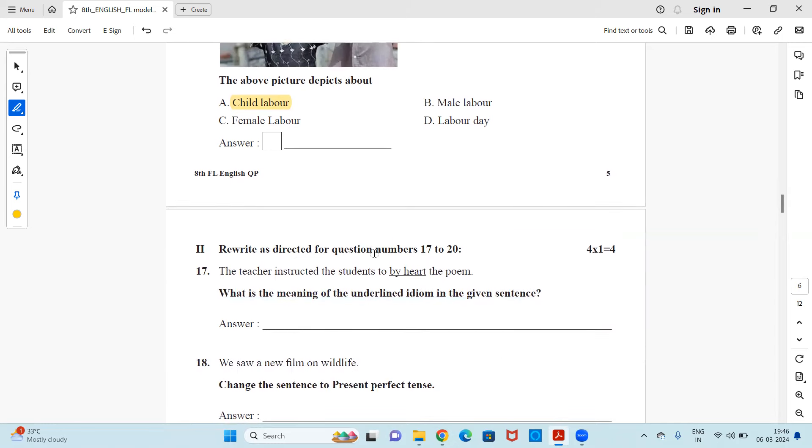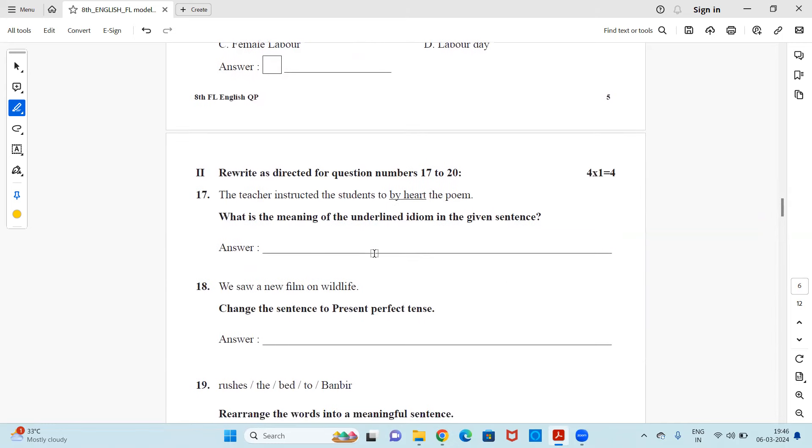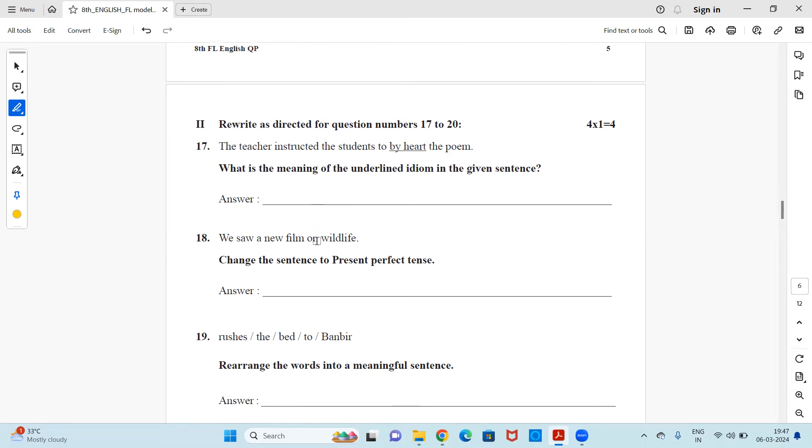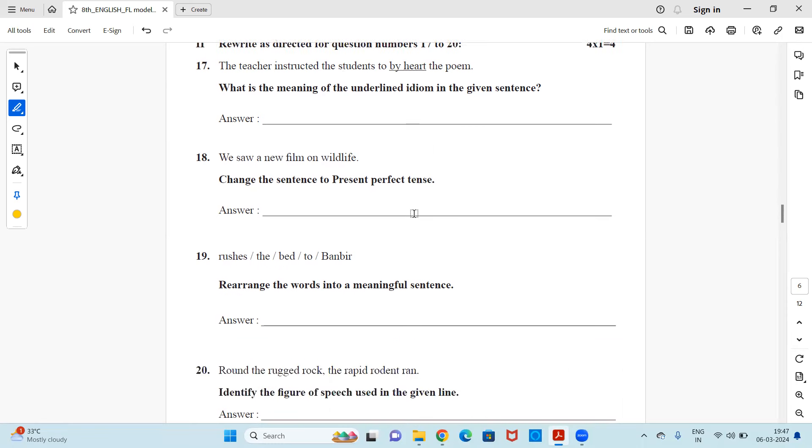Now we'll move on to our second main rewrite as directed for question number 17 to 20. Your question number continues 17. The teacher instructed the students to by heart the poem. What is the meaning of the underlined idiom in the given sentence? What do you mean by by heart means to learn, learn without seeing, to memorize it. So that's the meaning.